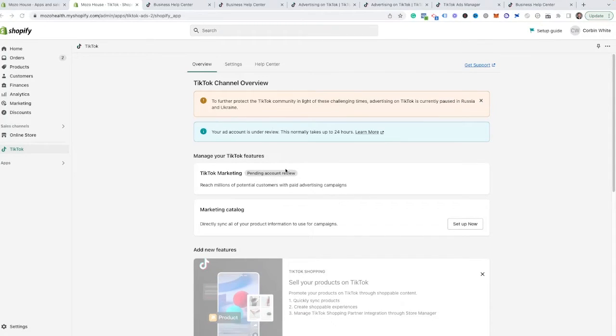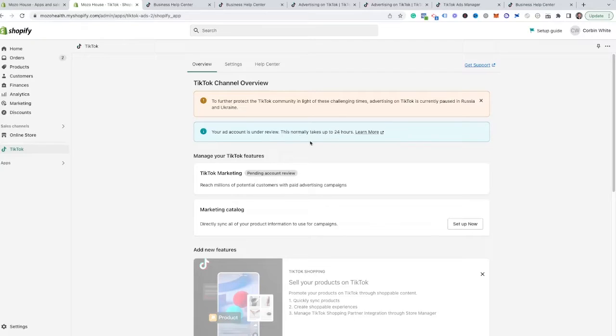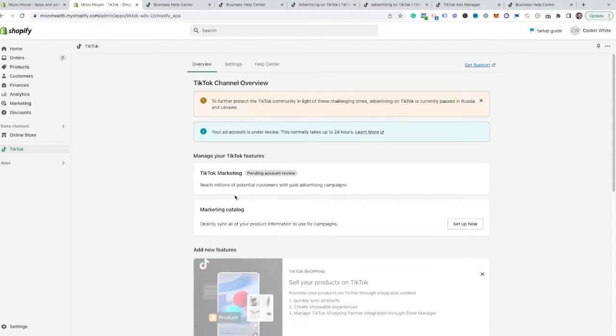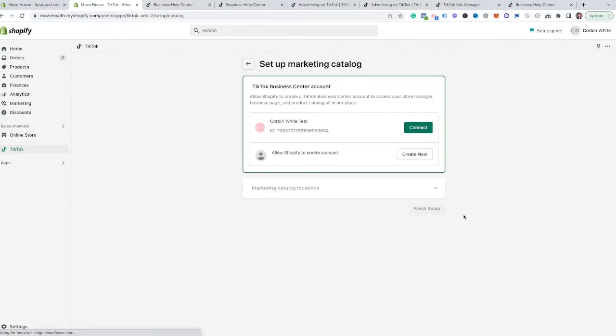So you will see here, because I did create a new TikTok ads account for this one, you can see the ad account is currently under review. So if you just created a new one, know that this may be normal. Your TikTok marketing will be pending until that account has been reviewed and approved. But we can come over here to the marketing catalog and hit setup now.